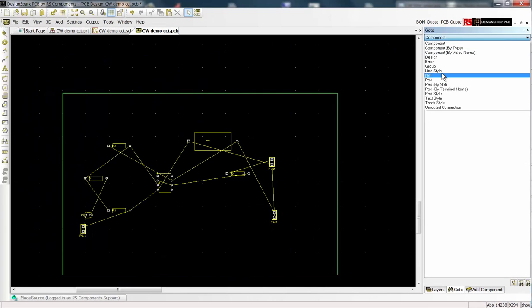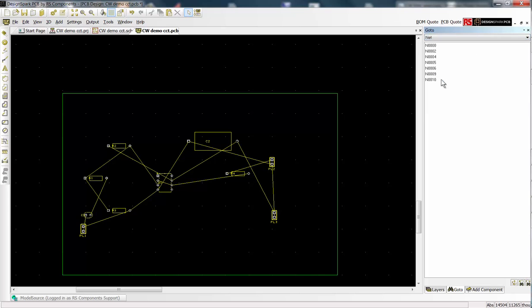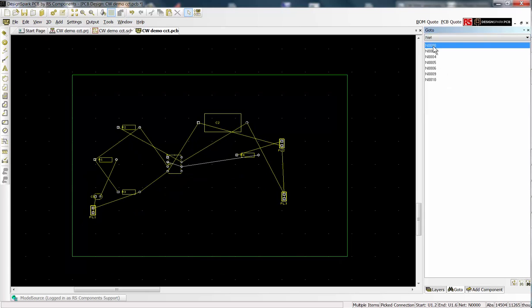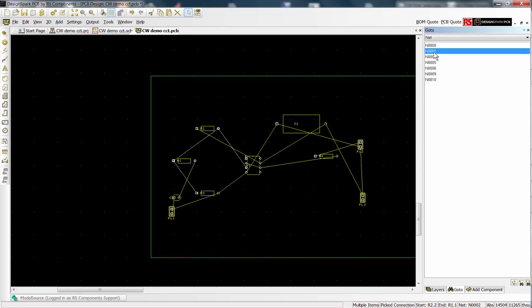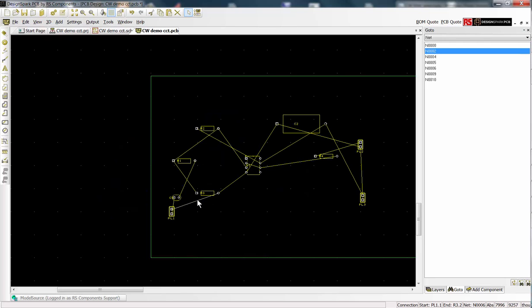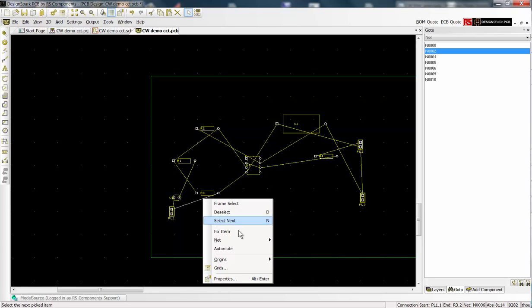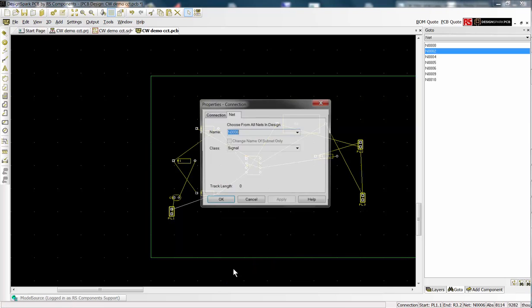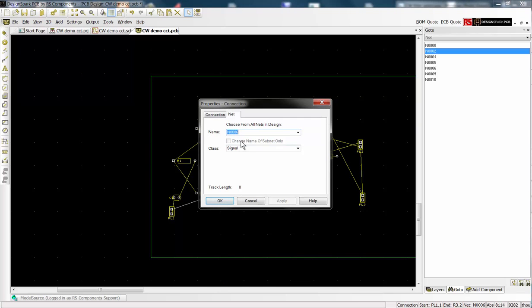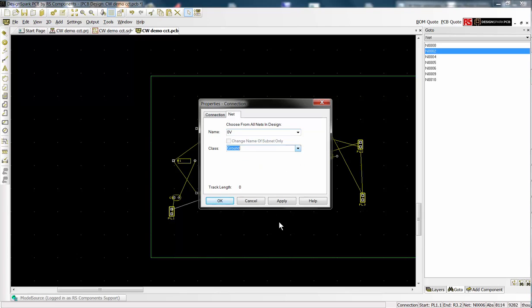The interaction bar allows easy selection of nets. Once selected right click and choose properties. You can now name the net and choose a class which defines the track width.